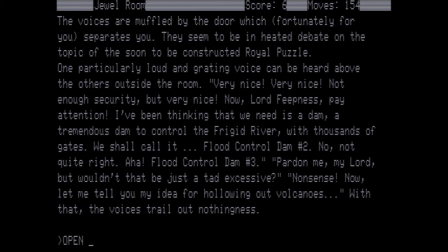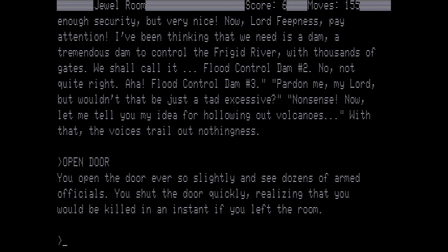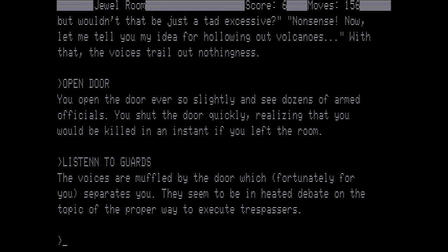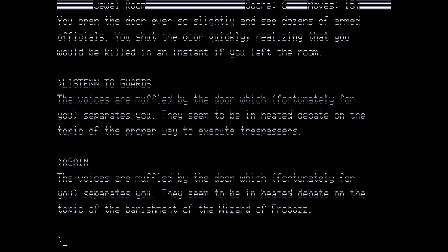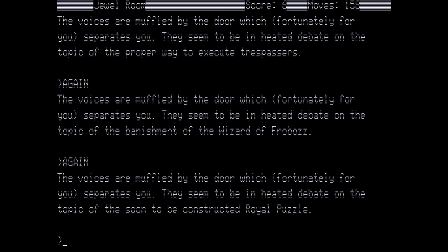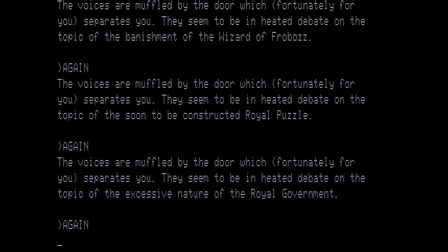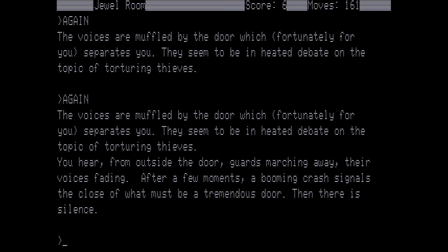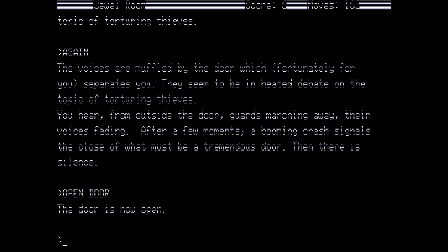So let's go ahead and open the door again. You open the door ever so slightly and see dozens of armed officials. You shut the door quickly, realizing that you would be killed in an instant if you left the room. So let's listen to the guards some more. The voices are muffled and they seem to be in a heated debate on the topic of the proper way to execute trespassers. Again, and they're talking about the banishment of the Wizard of Froboz. Again, and they're back to the royal puzzle. Again, the excessive nature of the royal government. Again, on torturing thieves. Again, you hear from outside the guards marching away. Their voice is fading. After a few moments, a booming crash signals the close of what must be a tremendous door. Then there is silence. Now let's try opening the door again. So I wanted to show you that it wouldn't let you just open the door and walk into death.